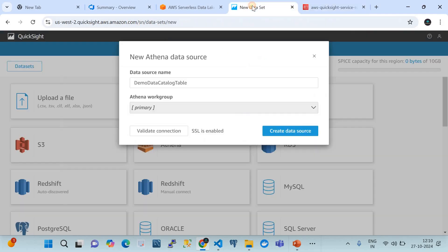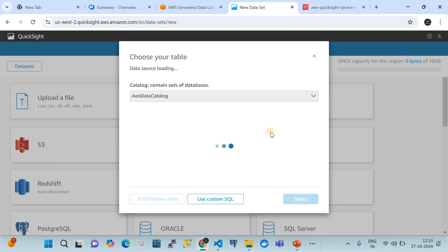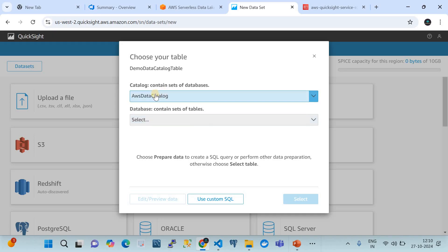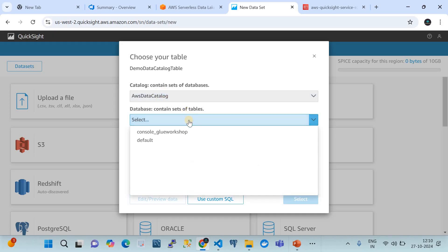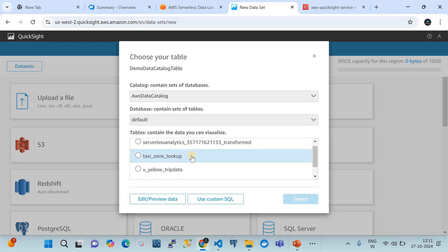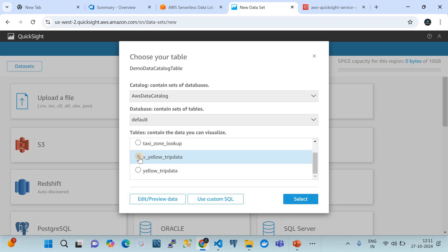If you don't have full access on the QuickSight IAM role, you will face issues. I currently have full access so there's no error. After clicking 'Create', it takes me to the option where I can choose the catalog databases and tables. We select AWS data catalog, choose the default database, and select the table 'v_yellow_trip_data'.